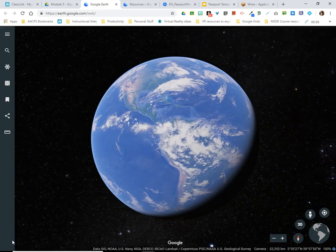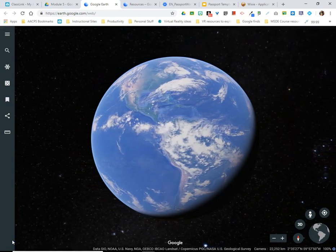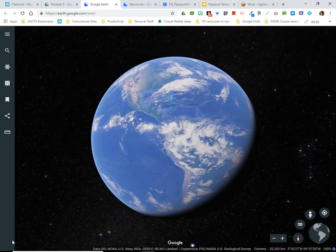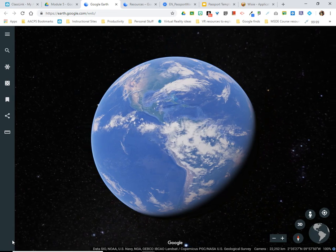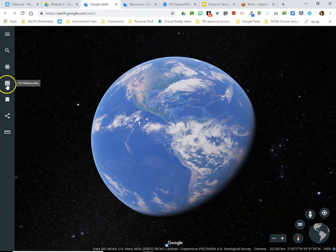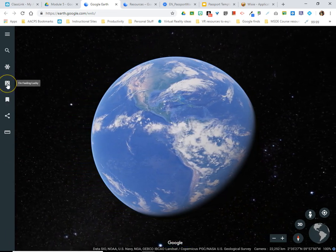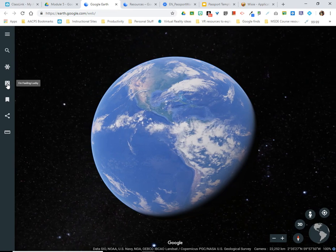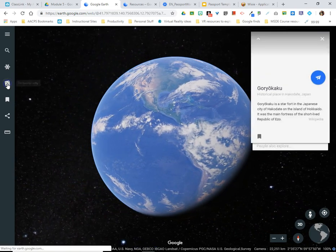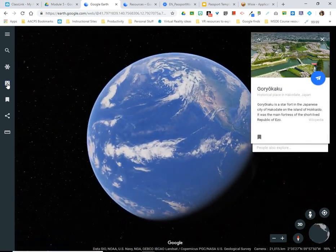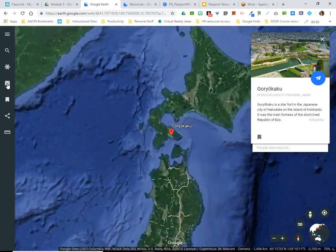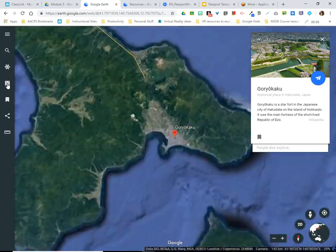In this fourth video tutorial we're going to take a look at a tool known as I'm Feeling Lucky in the online Google Earth. The icon appears to be a set of dice, and when students click on this tool they are taken randomly to a location on Google Earth.